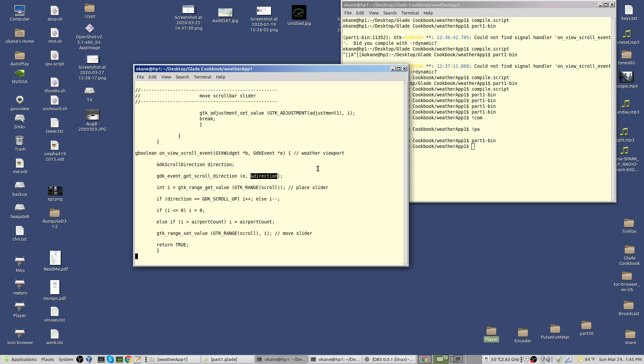We get back a value, and that is placed into your program because you've passed down the address of direction, and so it fills in the value. First of all, I get where are we with the slider, with the scroll bar slider in the application. We find out where it is.